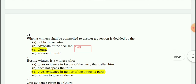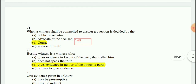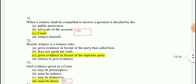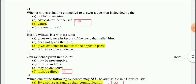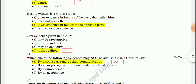Question 71: When a witness shall be compelled to answer a question is decided by the court — this is written in Section 148 of the Evidence Act. Question 72: A hostile witness is one who gives evidence in favour of the opposite party.